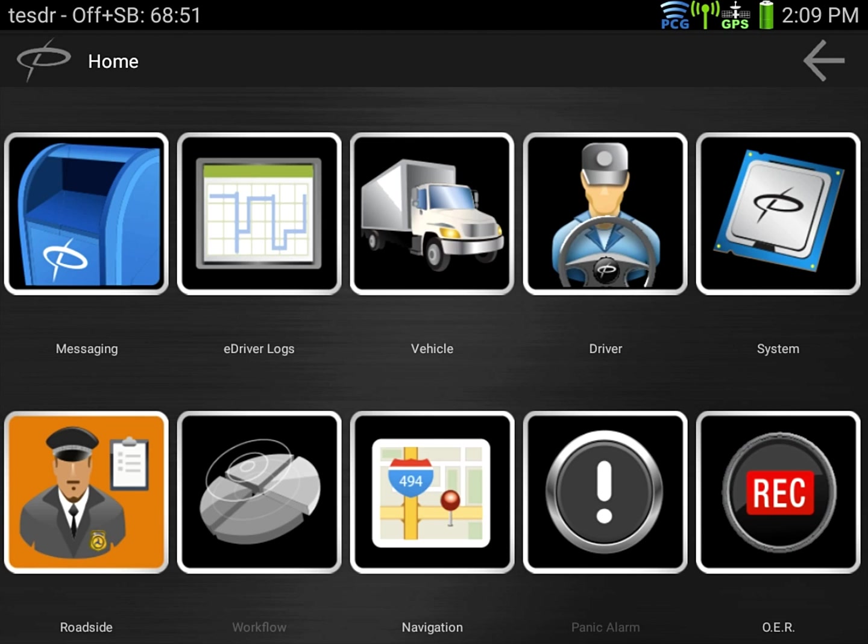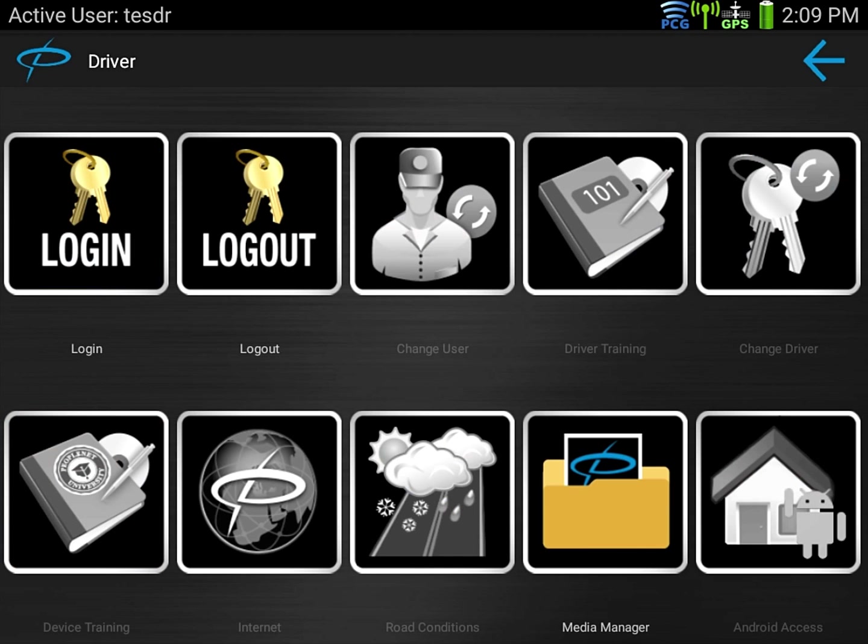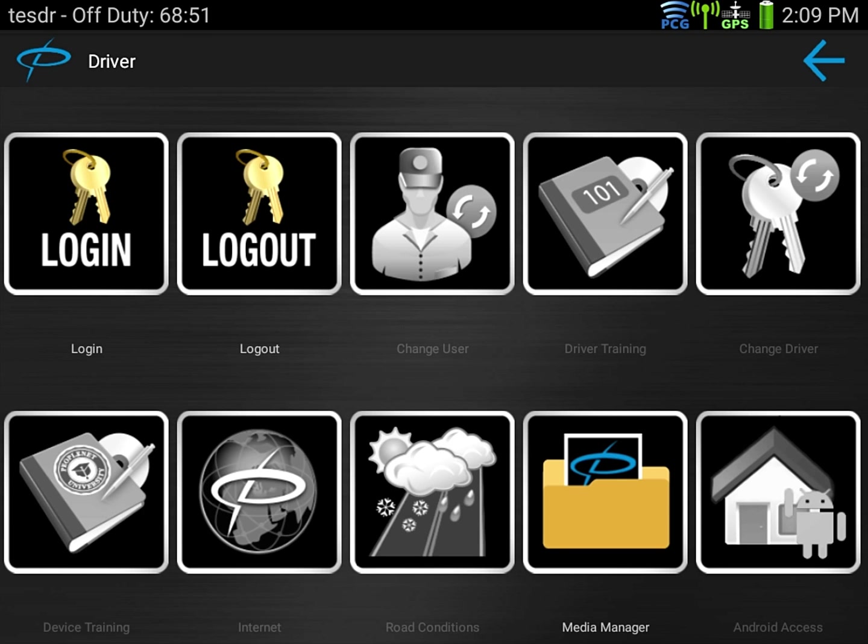At the end of your day or into your shift you need to log out of the device. To do so we're going to click on driver. We're going to select log out.